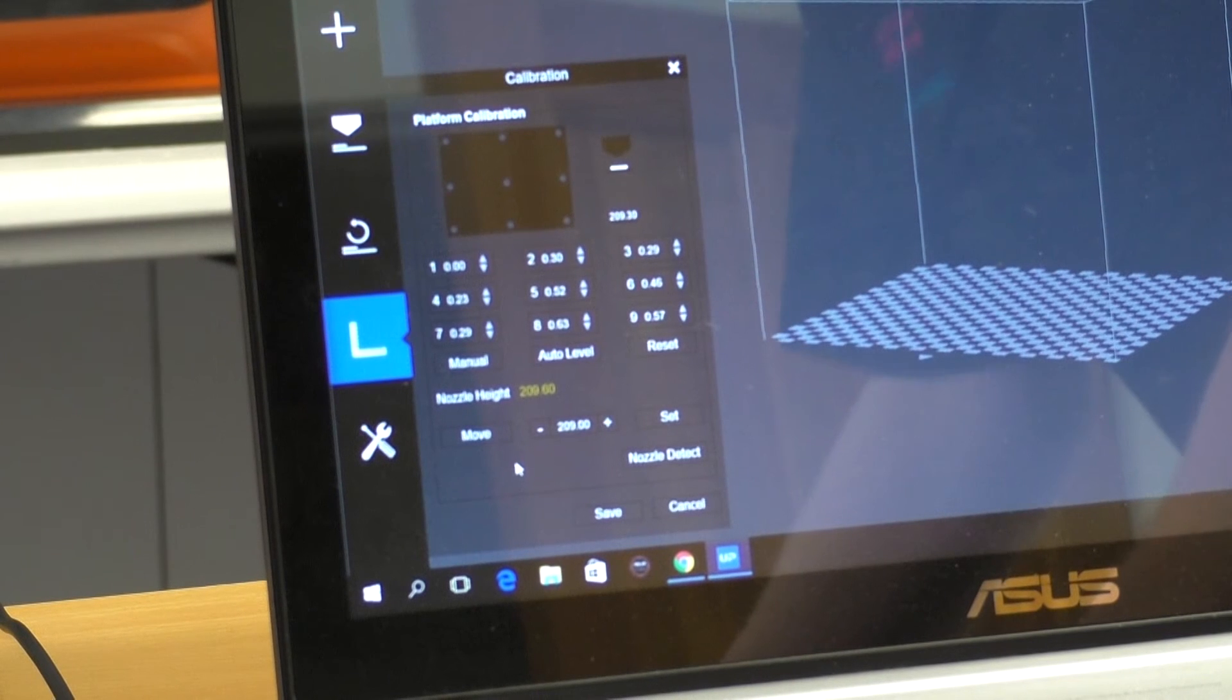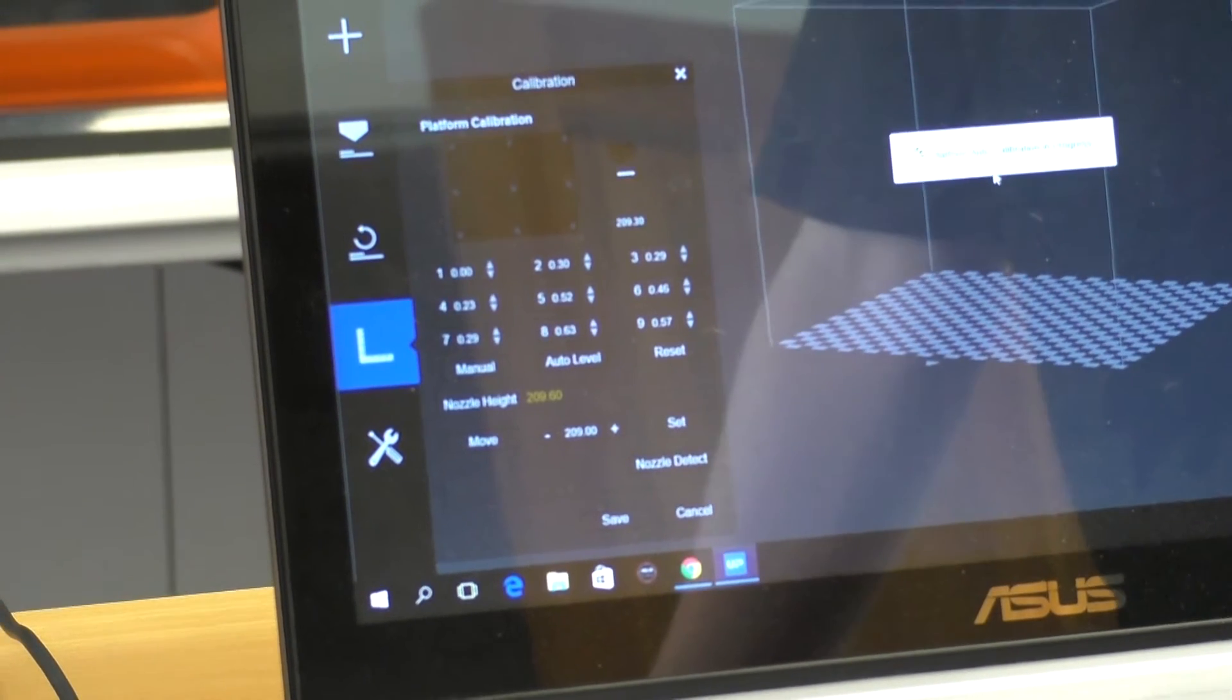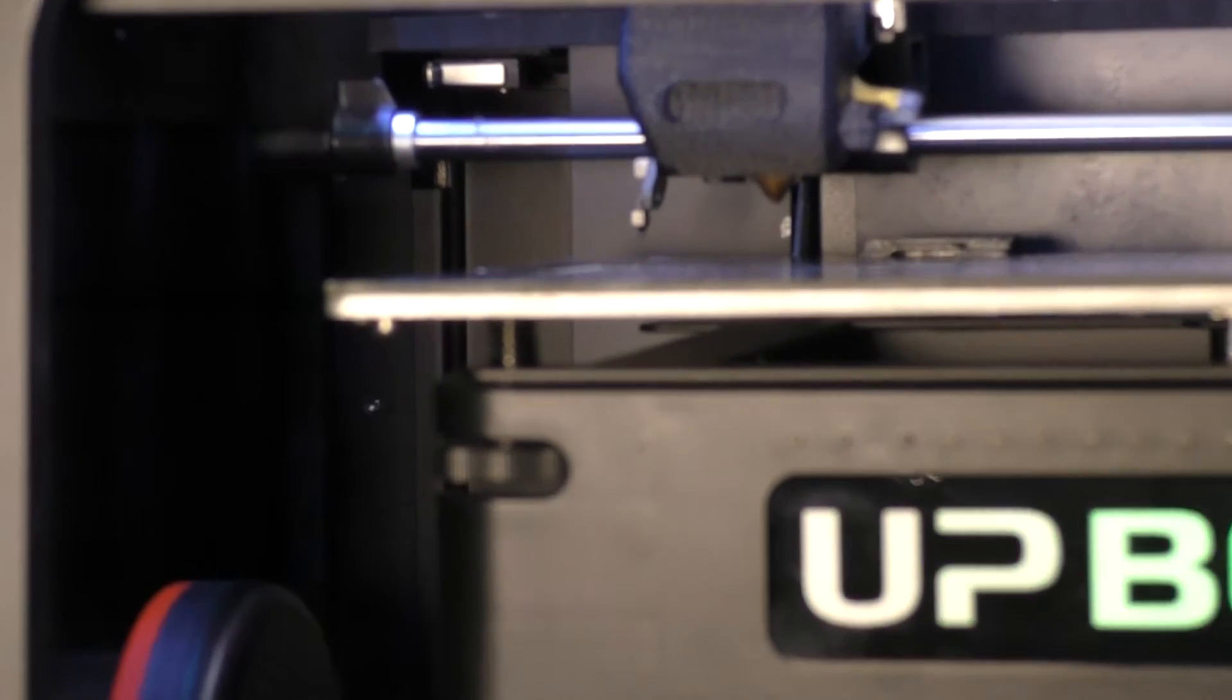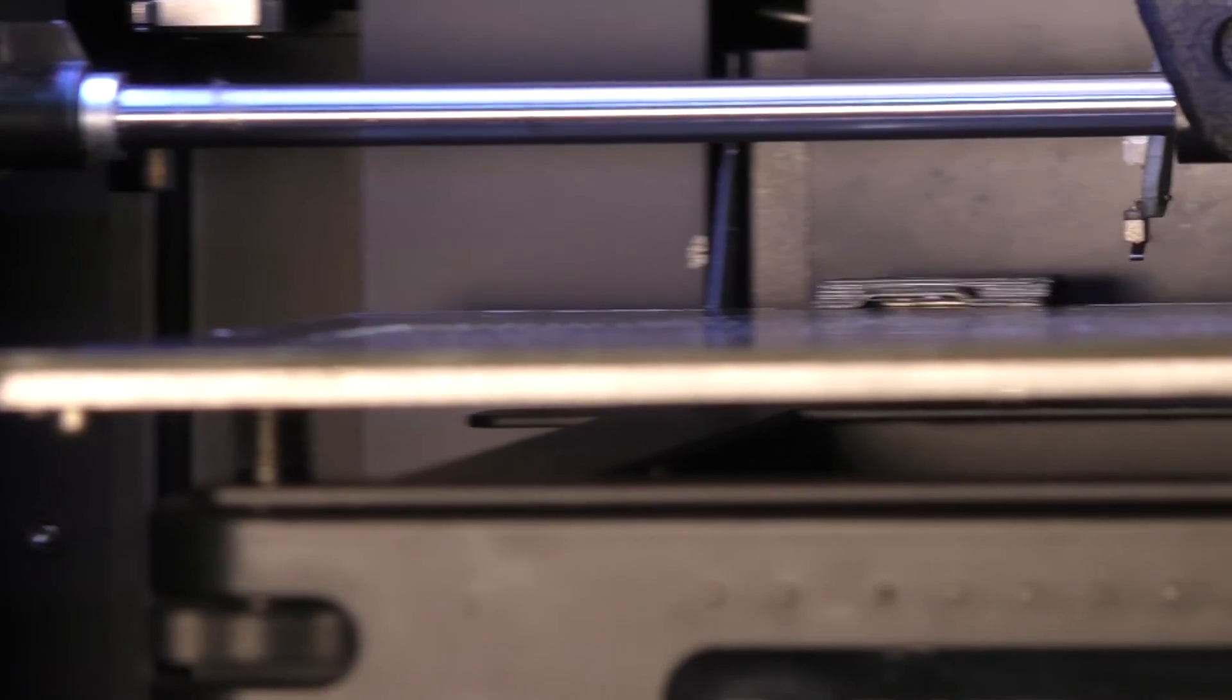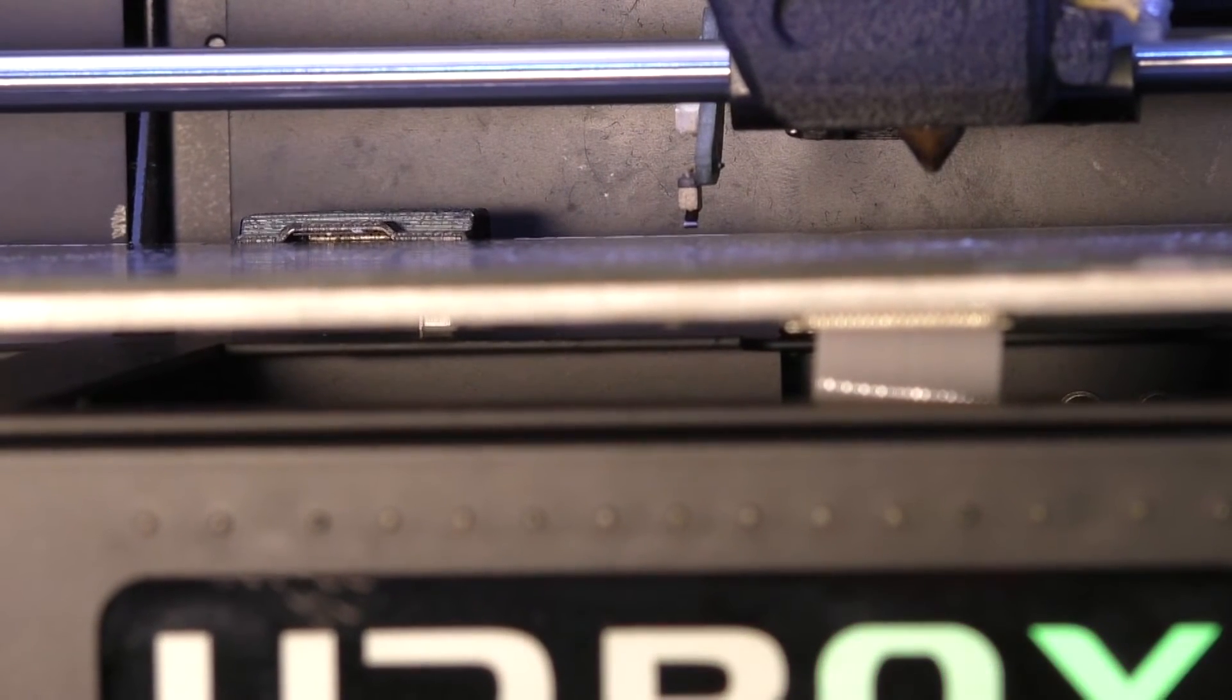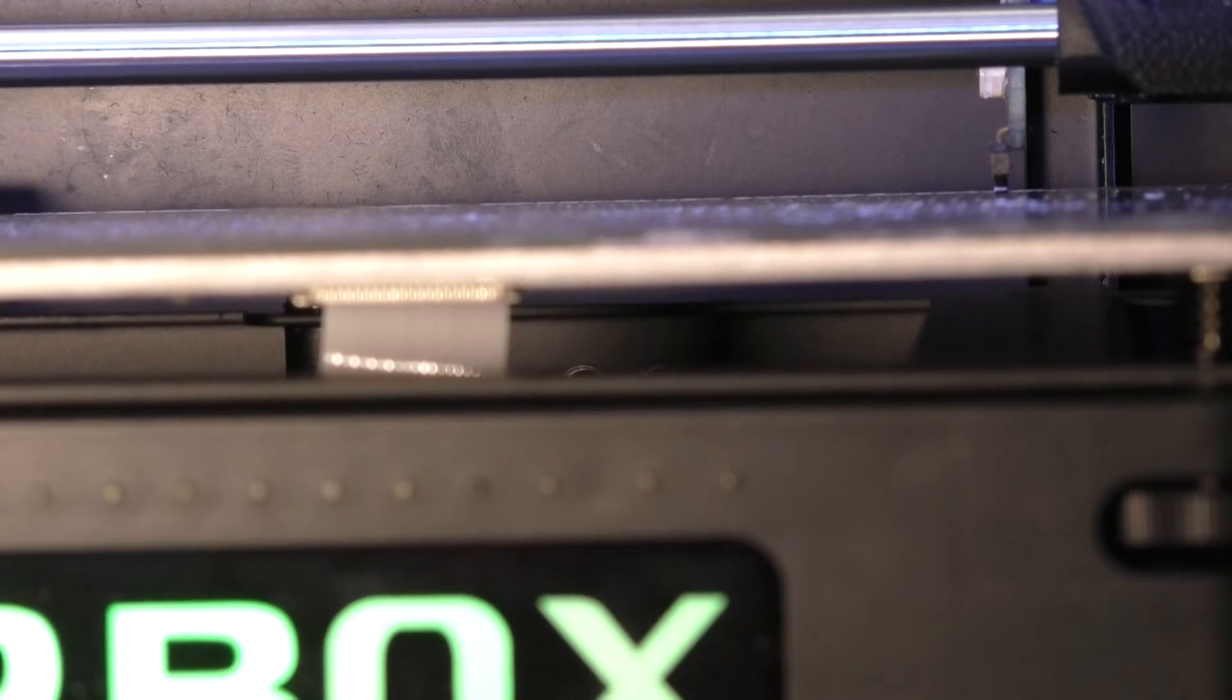So from here we're going to go straight into an auto level. Now we'll choose a type of board we have, a perforated board. Now it's going to set in the software those new nine calibration points and whether there's any difference between them. Now while it's doing this, a couple of things to note. Before you start the procedure, you need to make sure that you've got a clean perforated board and a clean platform. All right, so no dust or debris and make sure that the perforated board is scraped clean on both sides.